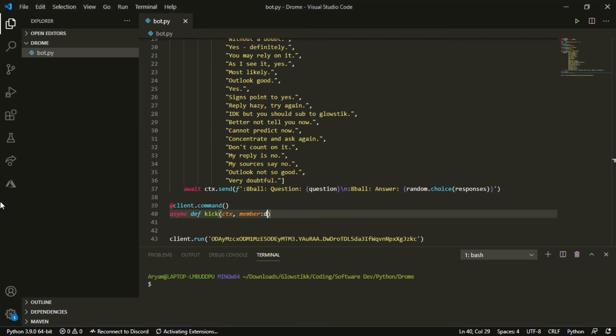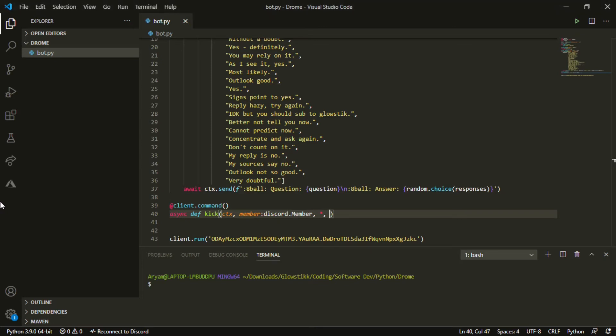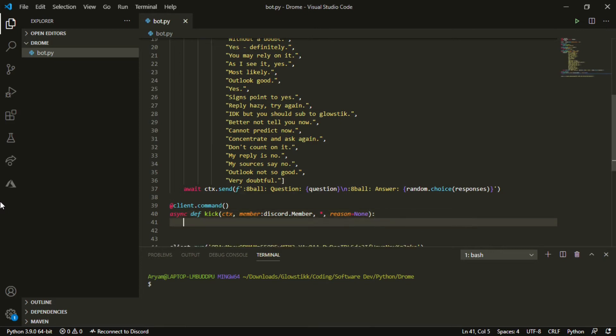You want to pass in member and discord.Member, and then you want to pass in optional. Okay, and reason equals, we'll preset that as None.